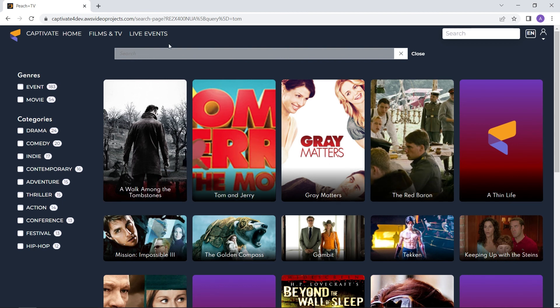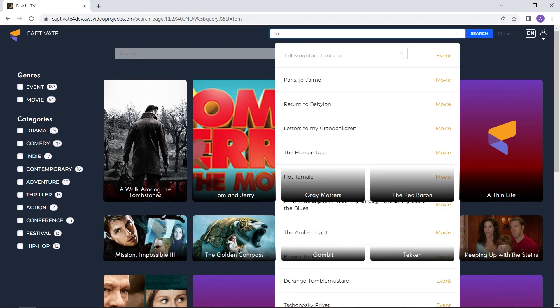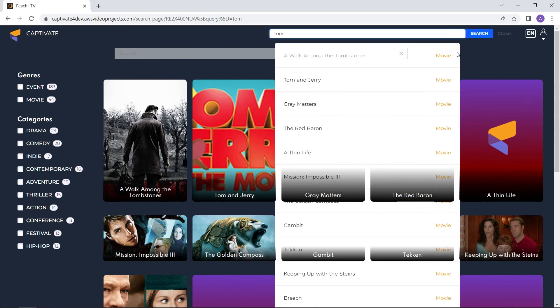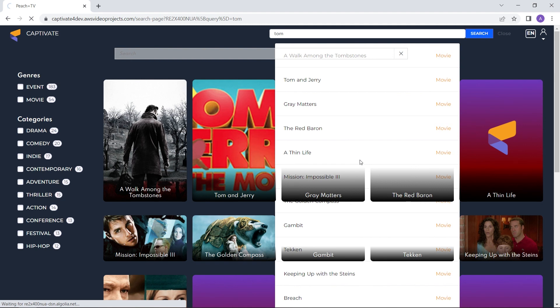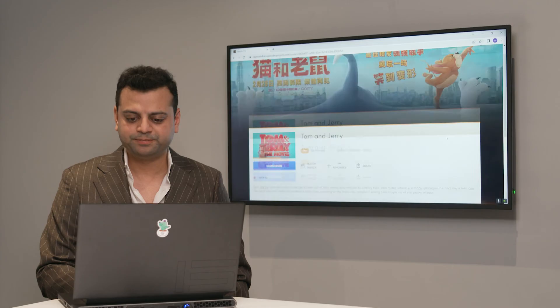Or I can click one more time, write Tom, and if I just click on that asset, I'll actually be landing on that asset details page, which is a quicker way to get to that same asset.